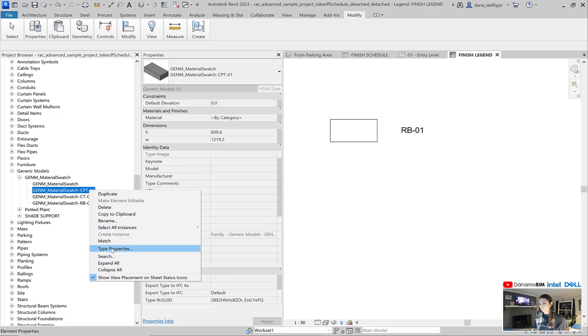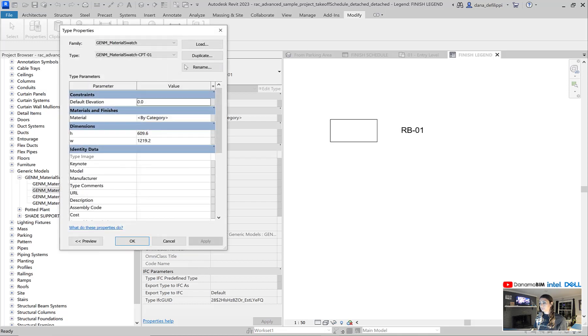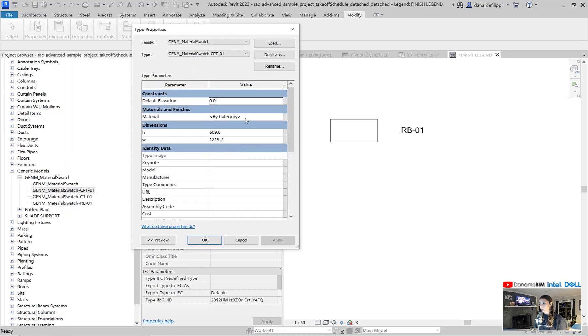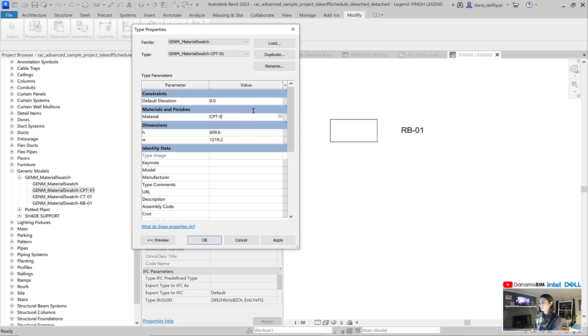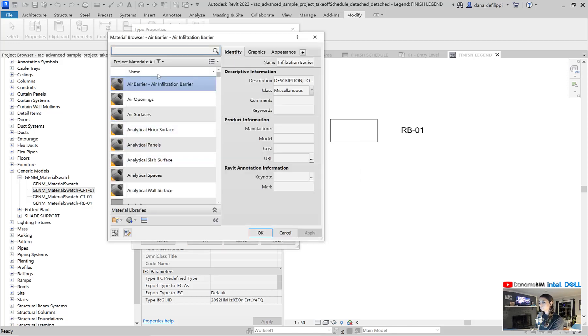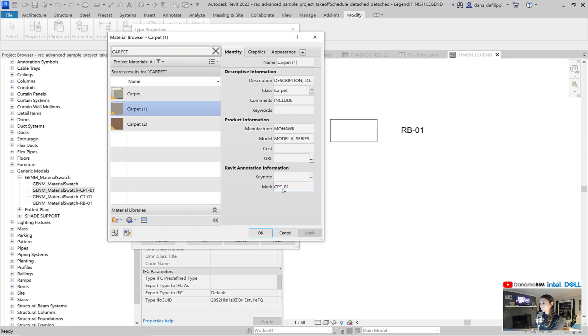So not only do I need to generate them, I need to go in and go into their type properties and switch over that material. See if I actually named it CPT 01. I did not. So we'll come in here. It's probably just carpet. Carpet one. That's fine.